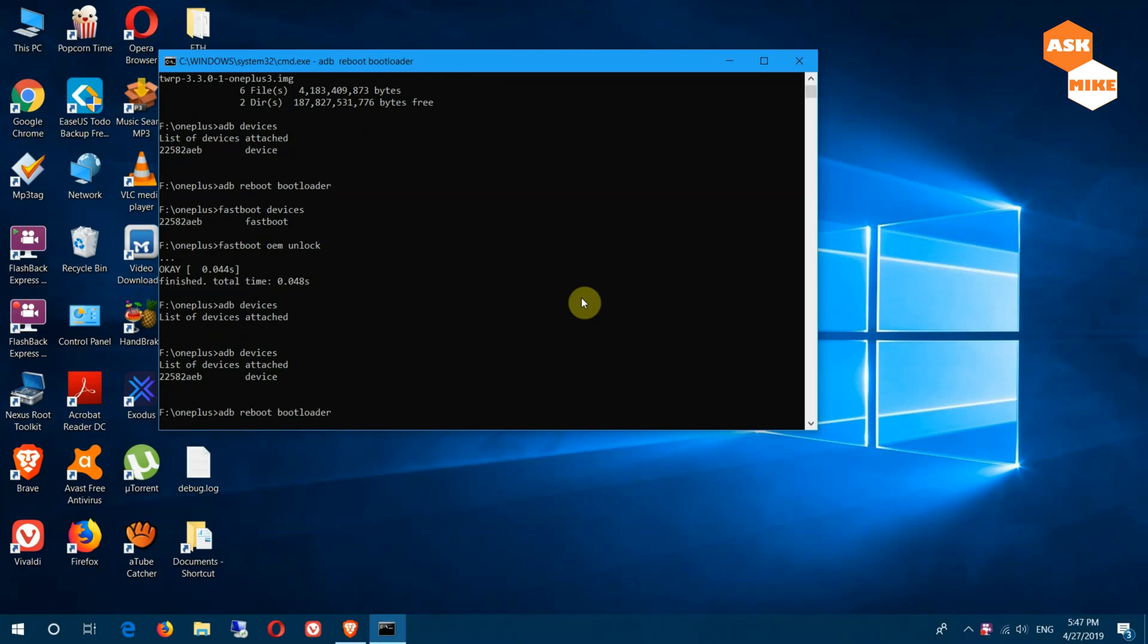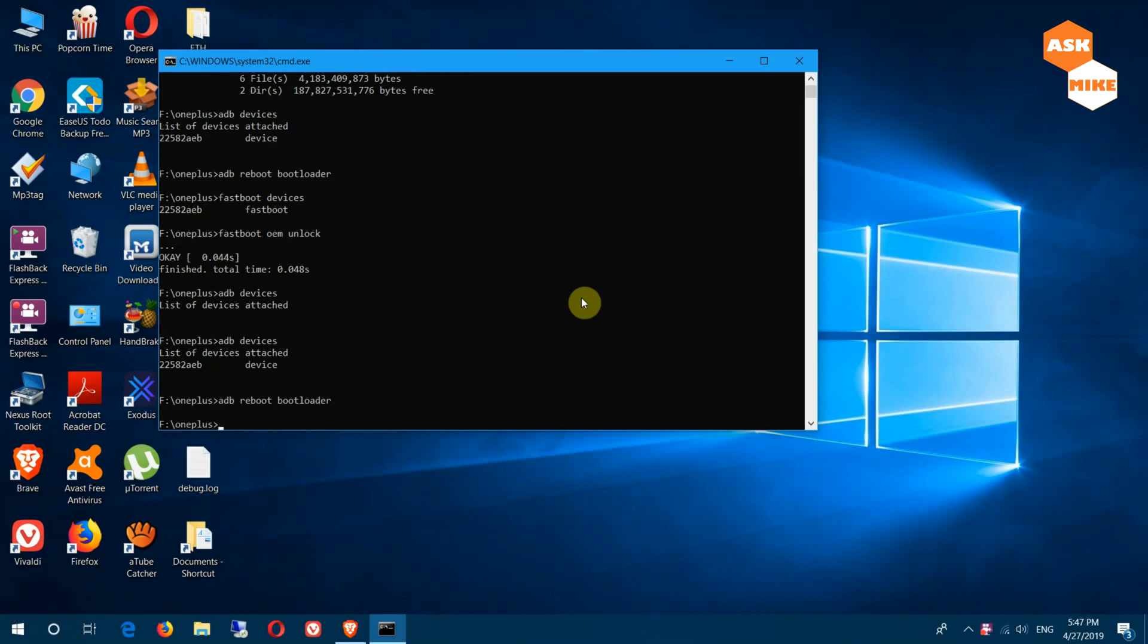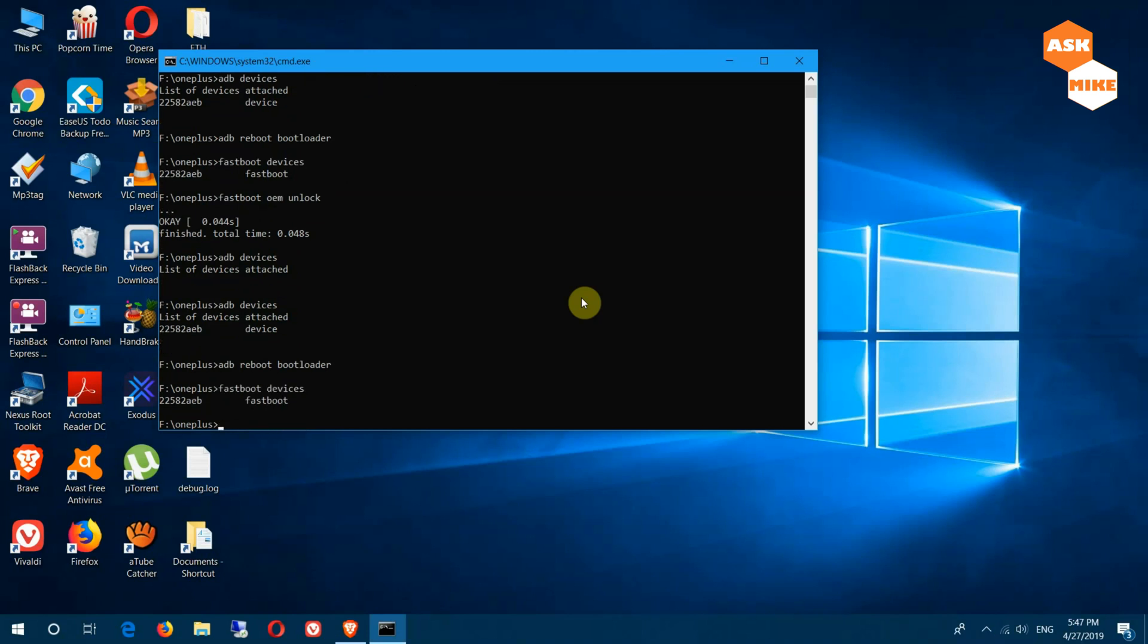You'll wait once it's in fastboot mode and you're unlocked now. You can do a fastboot devices to ensure device is connected.